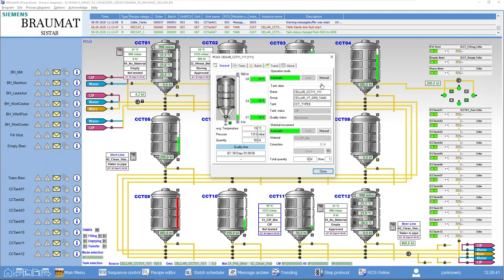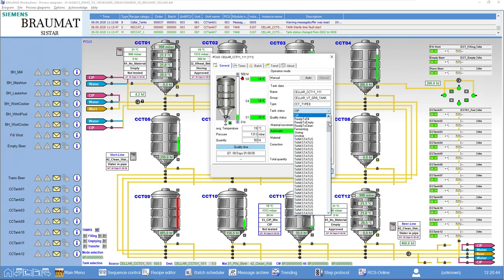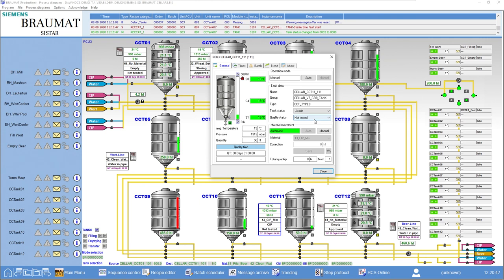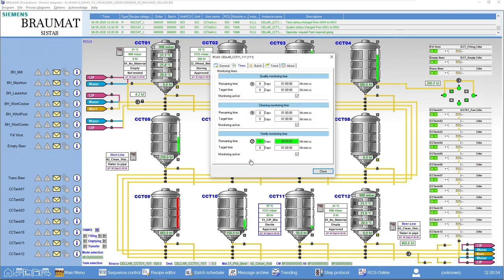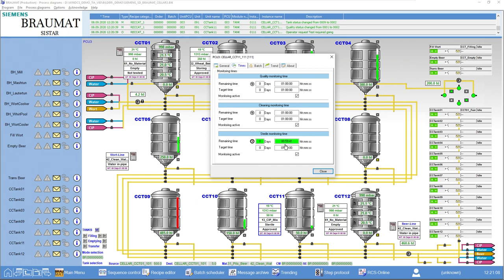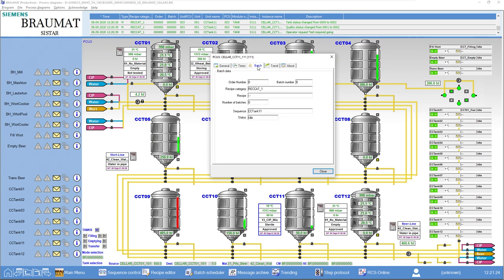For example, we have sterilized or cleaned the tank, which I'll do manually here. And the operator has acknowledged it. A sterilizer timer with a predefined time will start. After this time, the tank should have been used, in other words, filled. If this does not happen, you will receive corresponding messages. Please re-sterilize the tank after this time. The same applies when cleaning or if you have carried out testing in general. So that's the intelligence within the module.